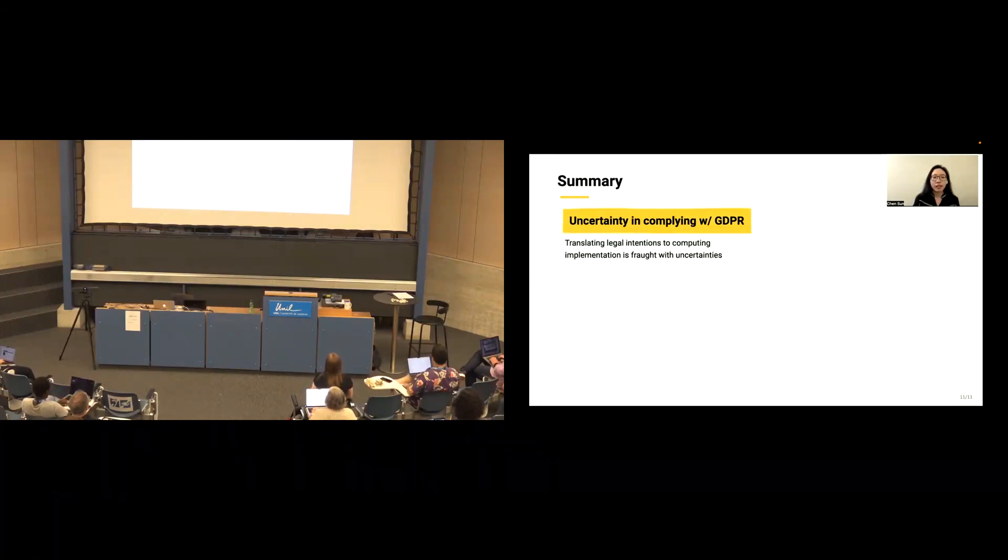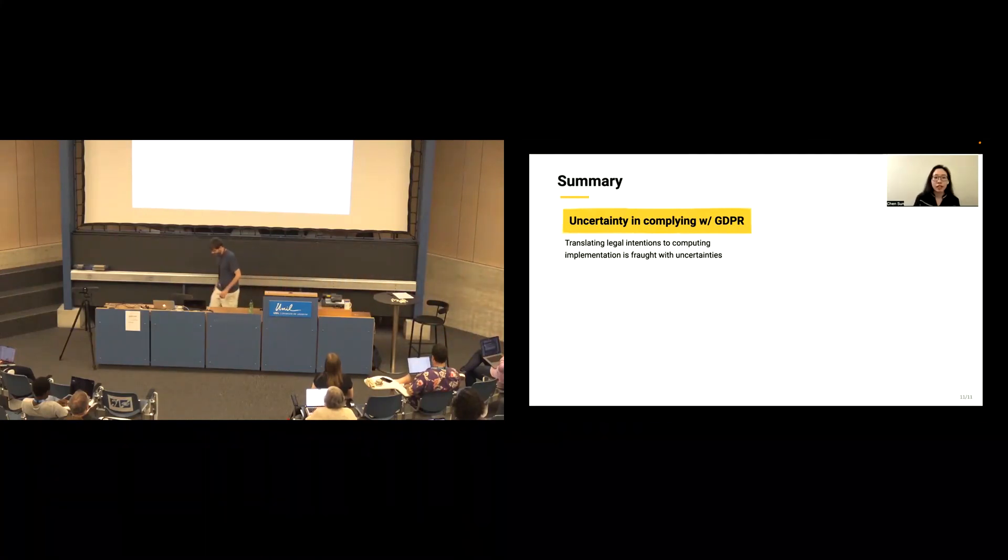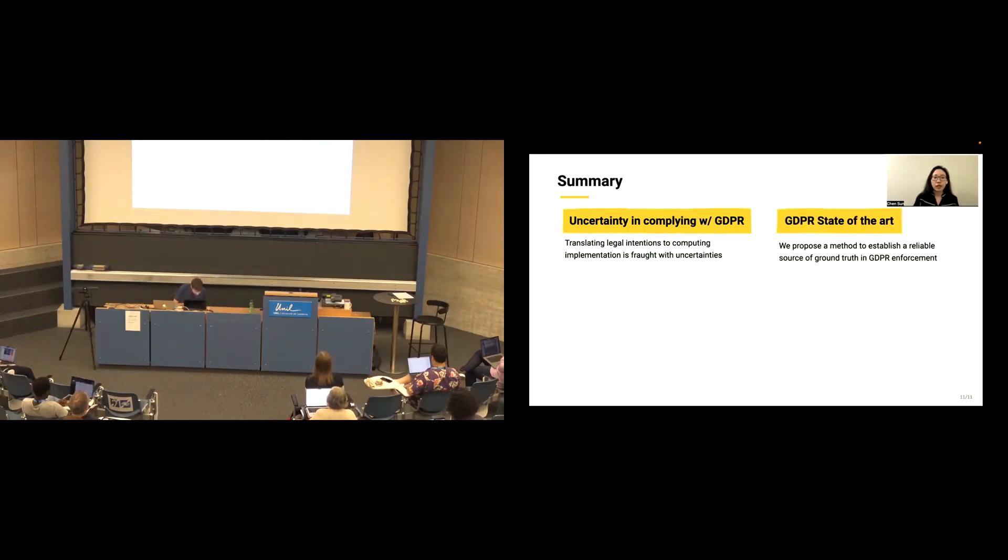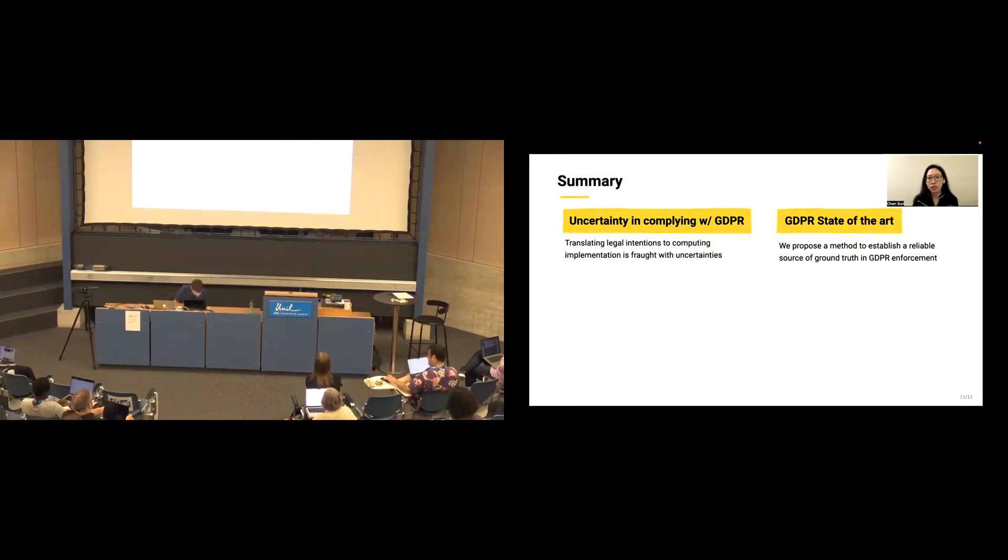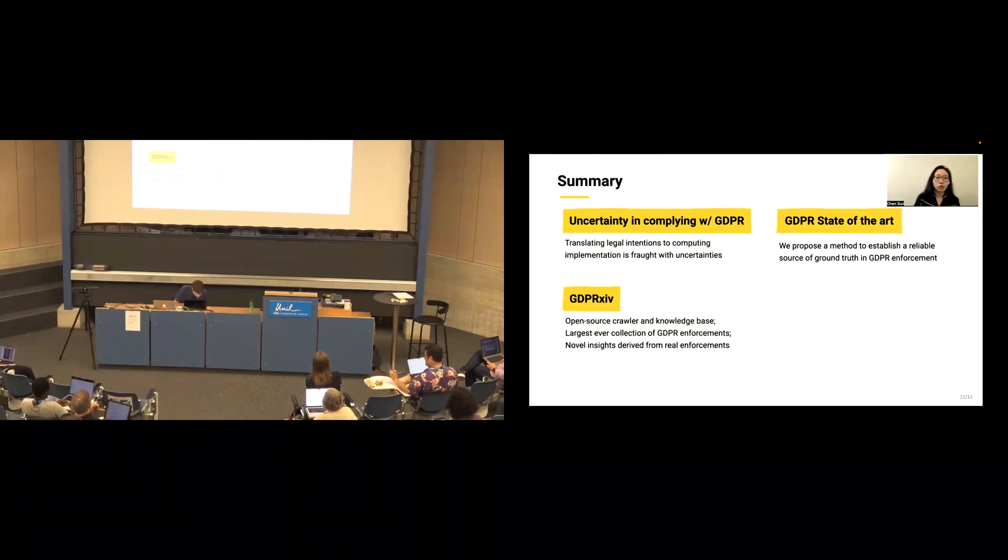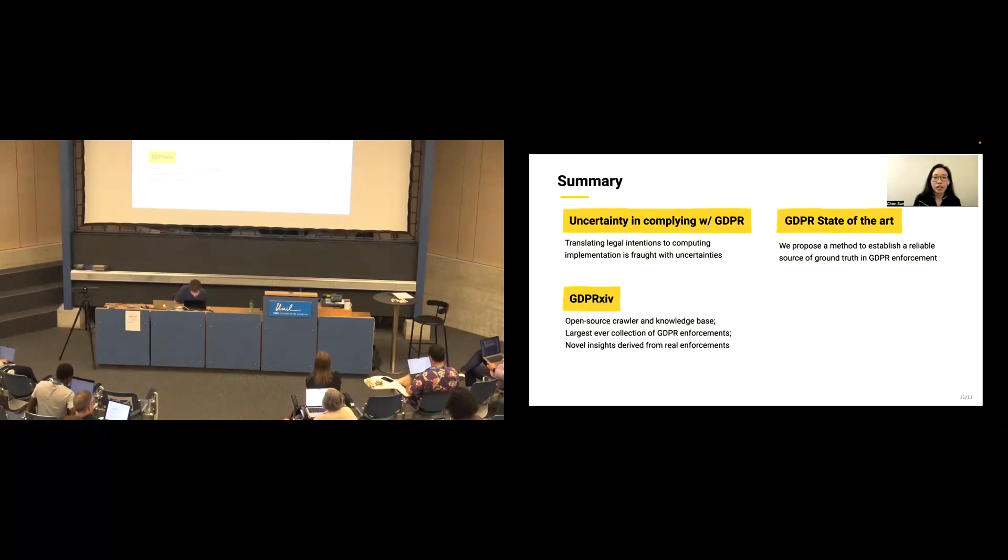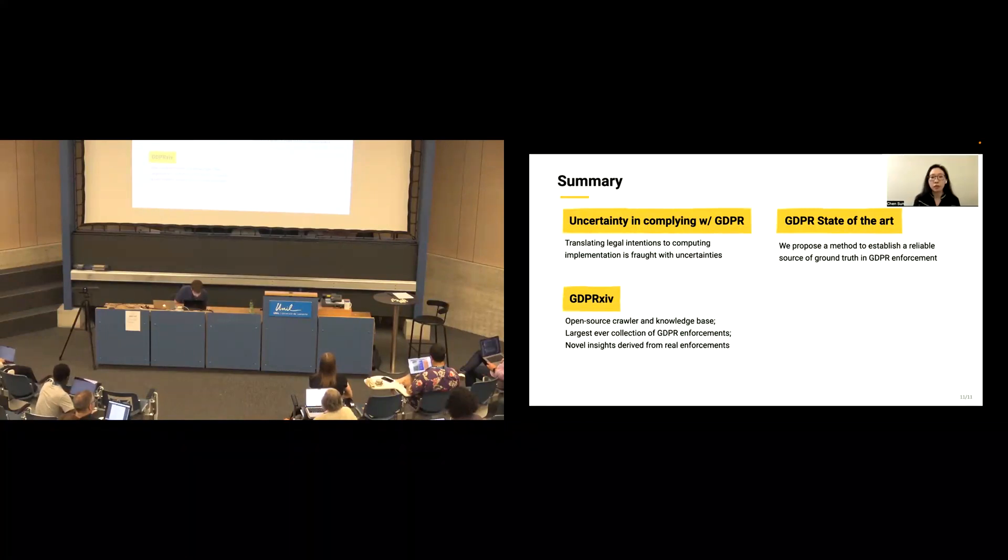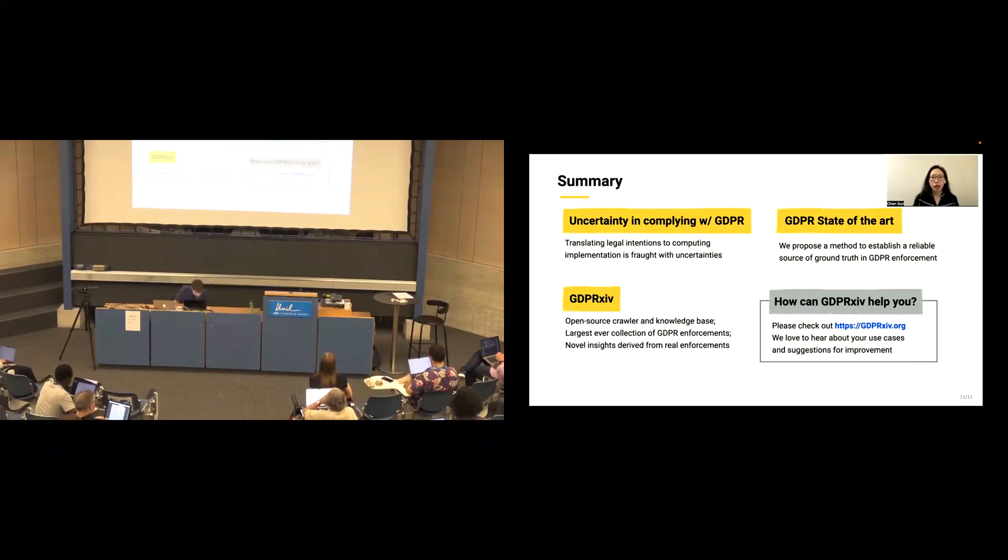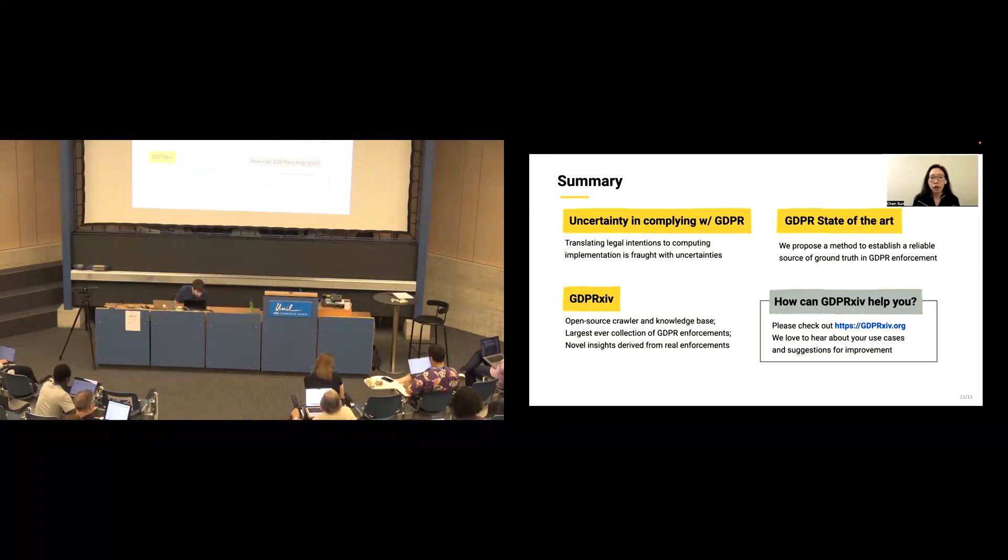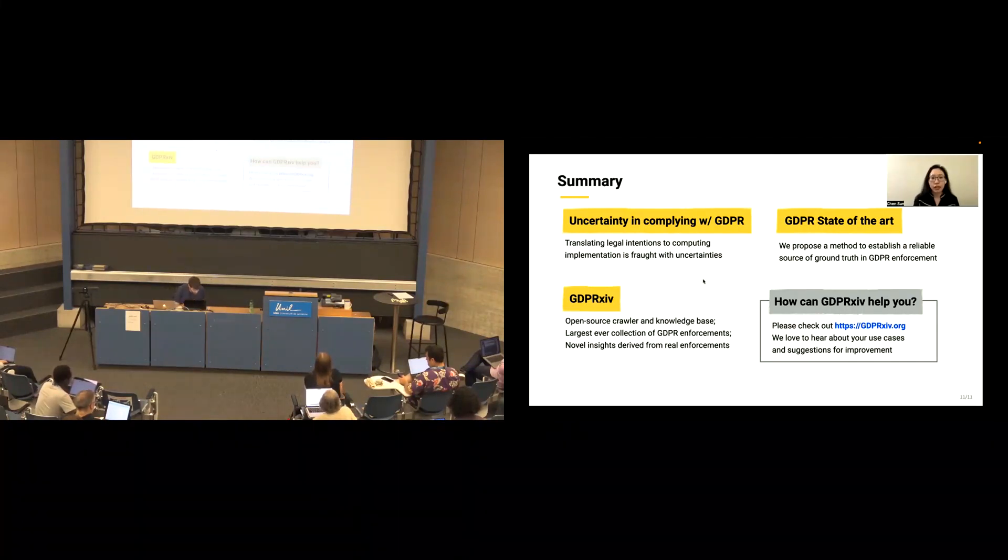So in summary, we found there exists uncertainty in complying with GDPR when translating the legal intention into computing implementations. To fix this situation, we proposed a method to establish a reliable source of ground truth in GDPR enforcement. Then we built an open source crawler and a knowledge base called GDPR Archive. This is the largest ever collection of GDPR enforcement and it can help people to get novel insights from the real world enforcement. One last thing I want to say before I end the presentation is we hope people can check our website GDPRarchive.org. We'd love to hear about your use case or any suggestions for improvement. Appreciate your time and thank you so much.